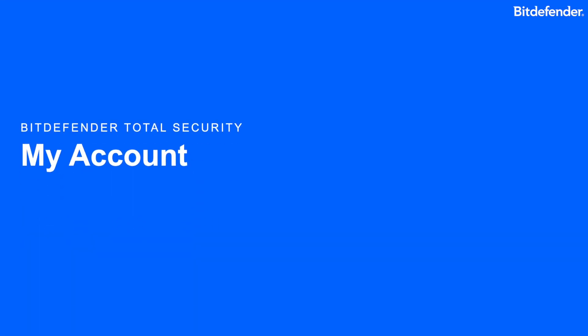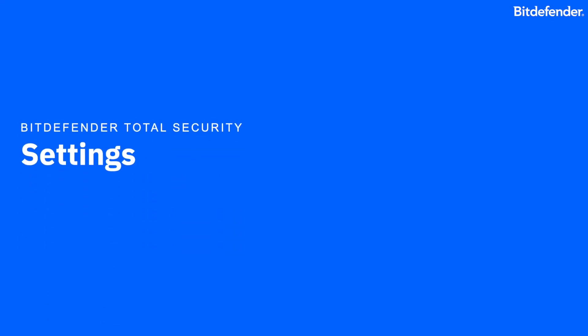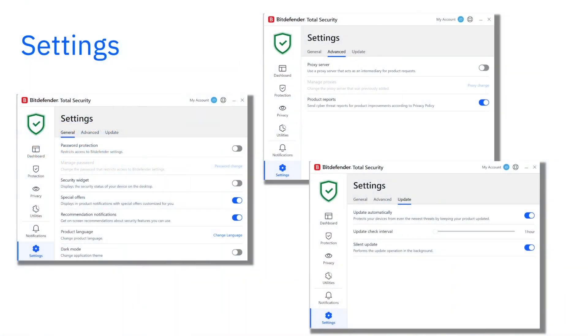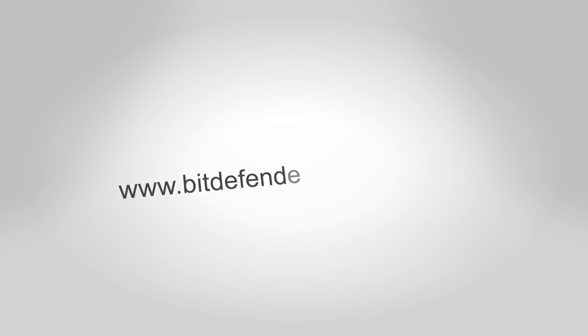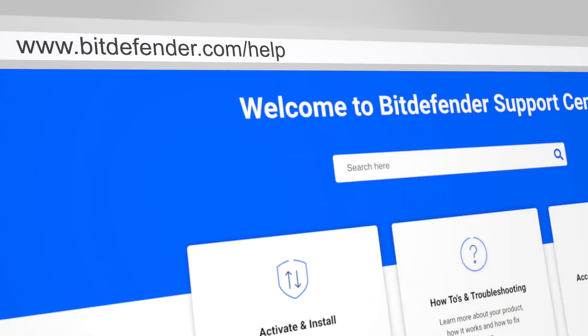My Account: You can use My Account to check the status of your subscription and Bitdefender Central account. Settings: The Settings section allows you to customize how Bitdefender works for you. Learn more at bitdefender.com/help — the Bitdefender Support Center.